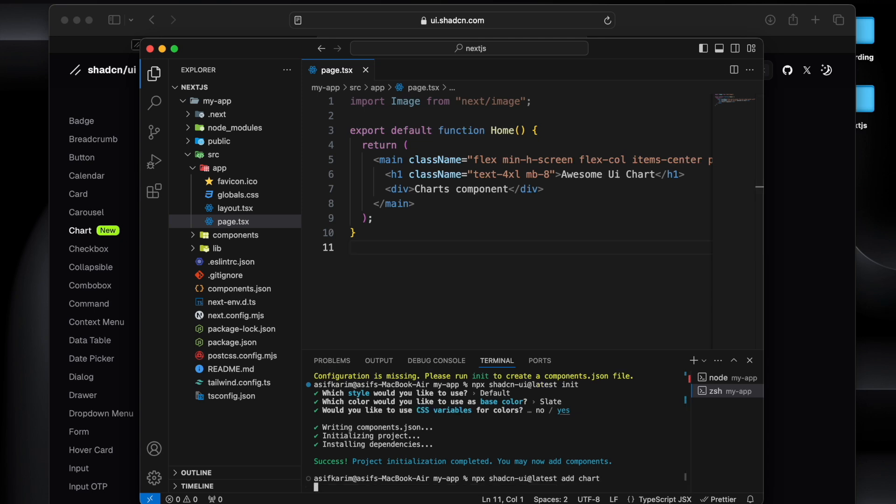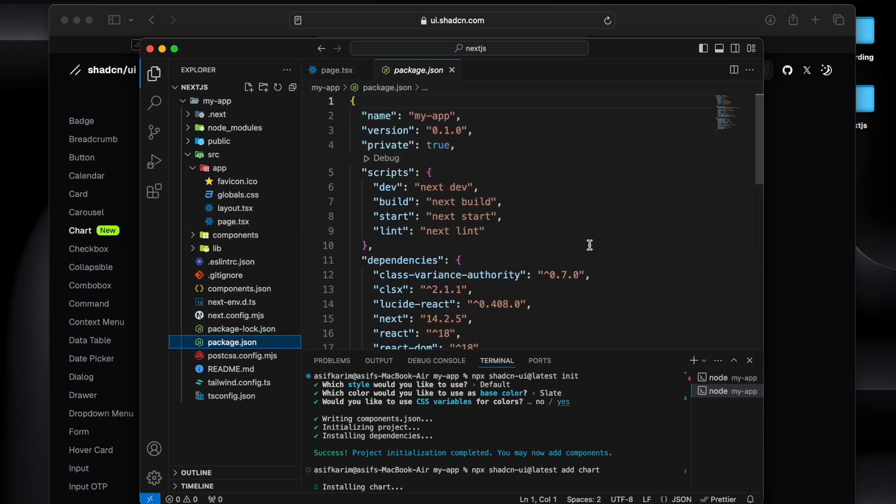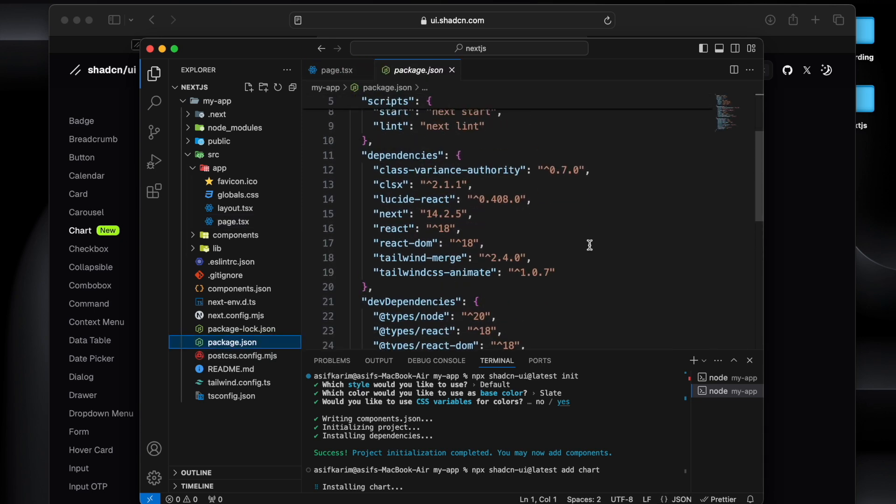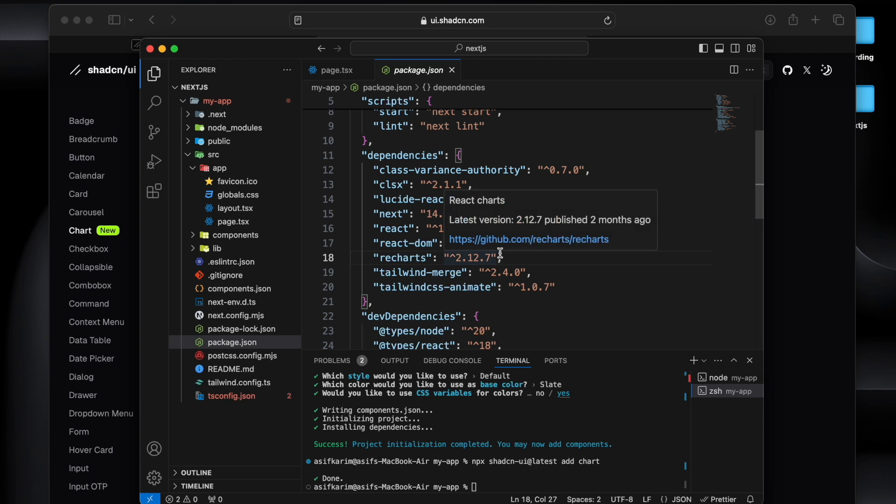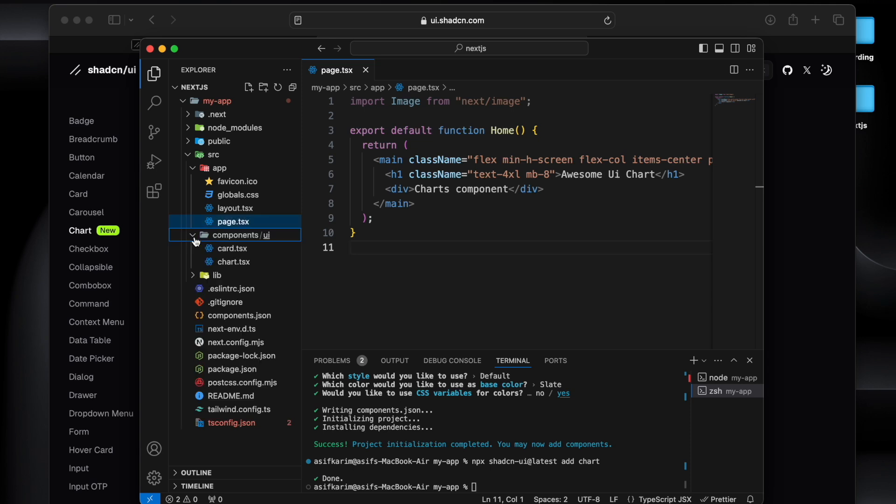So if you will go to the package.json you will see that it will install it into the dependency. So yeah, now we can see that we have this chart Recharts that it is using under the hood.